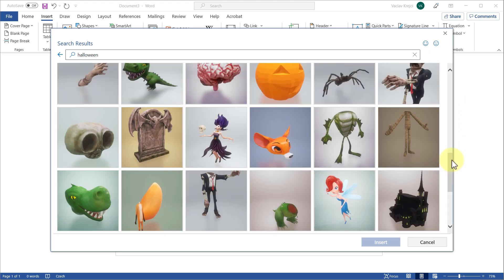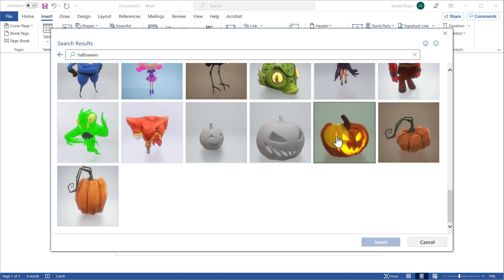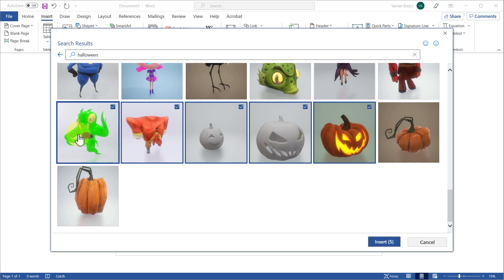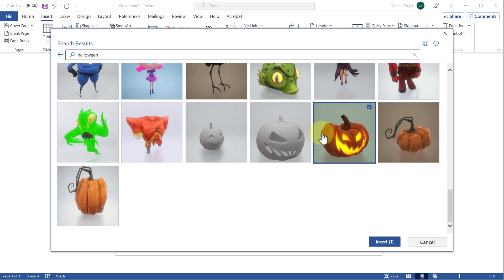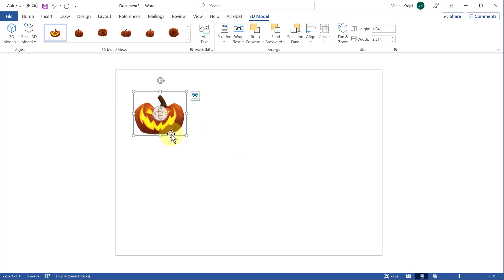I kind of like the pumpkin which is almost at the bottom of the page. I'll click it and insert it into my document. You can click multiple different models and all of those will be inserted, but this time I only want this pumpkin, which is indicated by the checkbox. I'll press the Insert button and after a few seconds it will be inserted into our document.